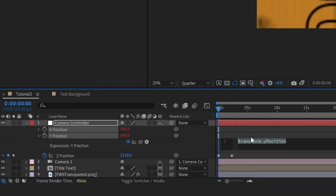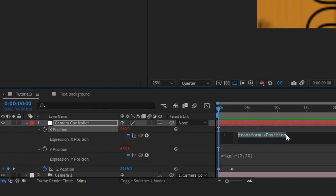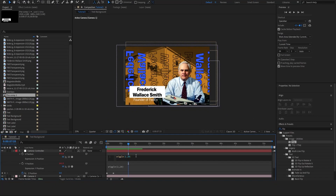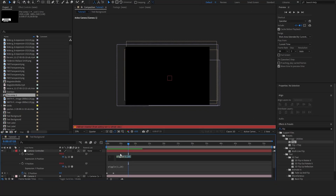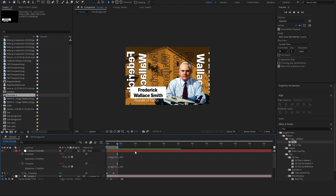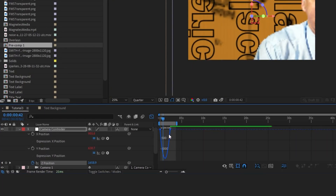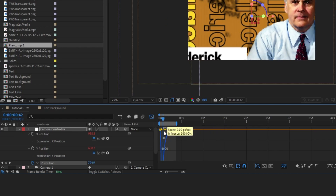I'm also going to come into the position, split the dimensions, and delete the X and Y keyframes. Then I'll alt-click the Y position and type wiggle(2,20) — that's going to move it by about 20 pixels. I'm going to do wiggle(2,20) on the X position as well. Now if we play it back that gives us a little bit of camera shake. There's a little too much so I'm going to change each one to 1 instead of 2. Let's play that back and see how it looks — I'm liking that a lot better.